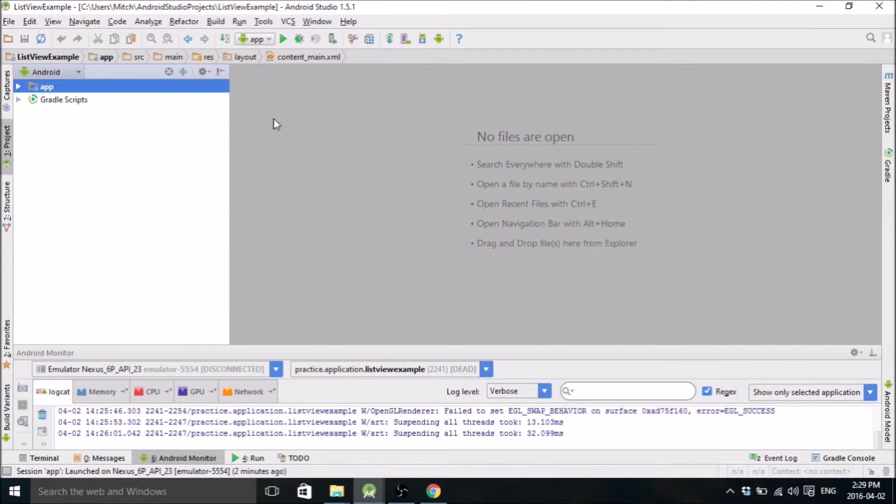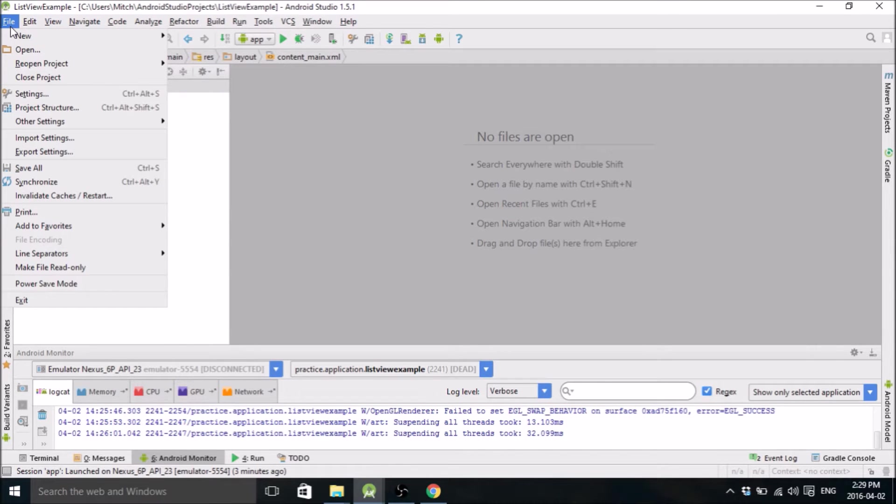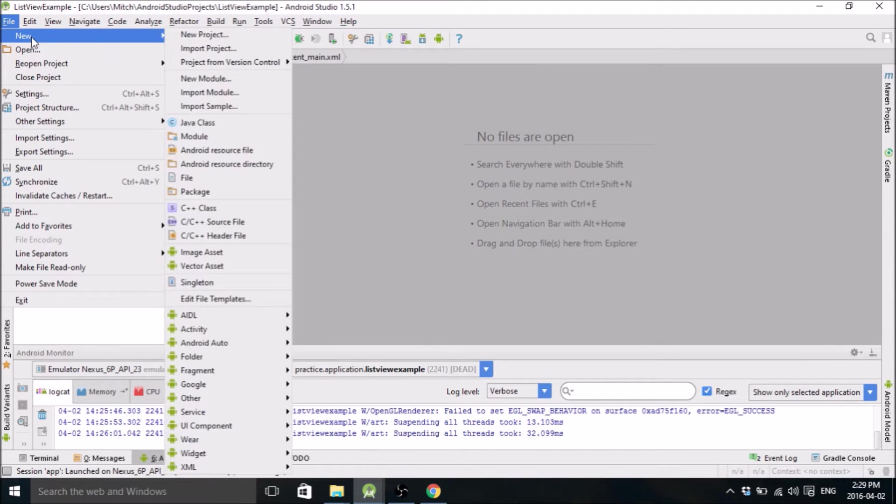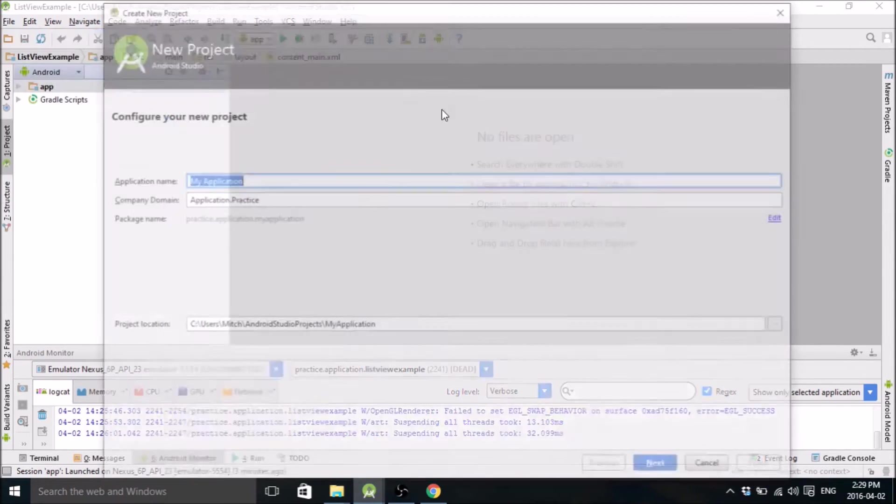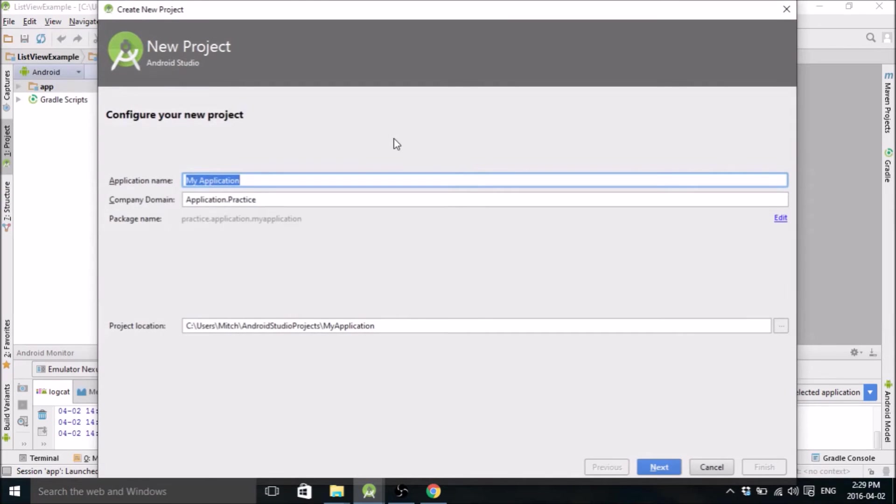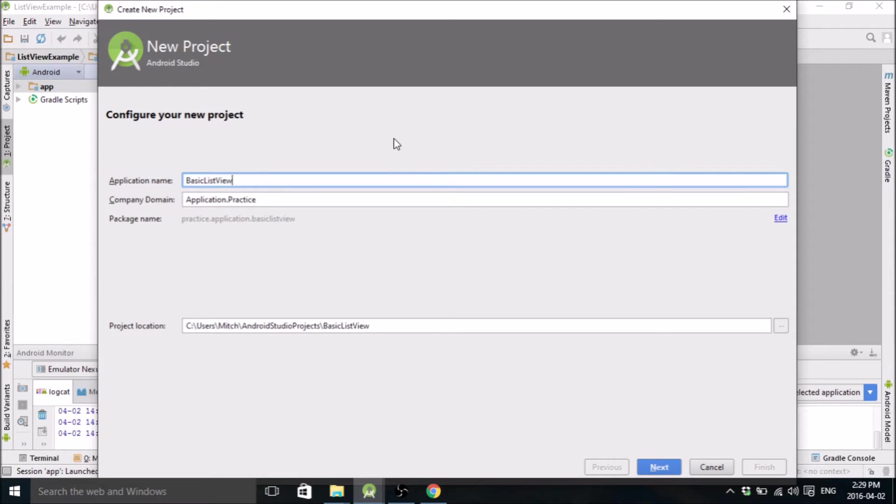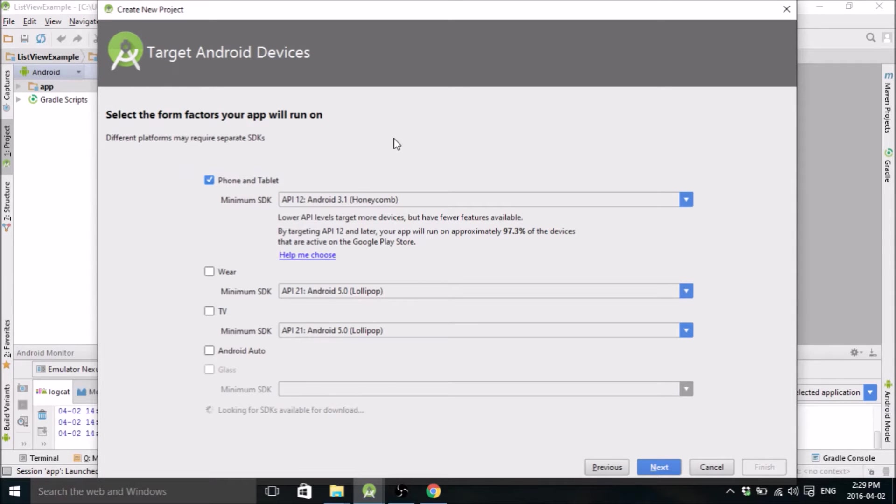So to start, open up Android Studio and head on over to the file and create a new project. I'm going to name it BasicListView, that's what it is. It's going to be nice and simple.